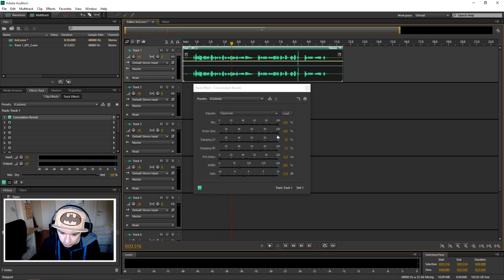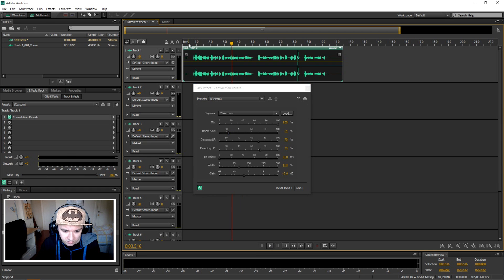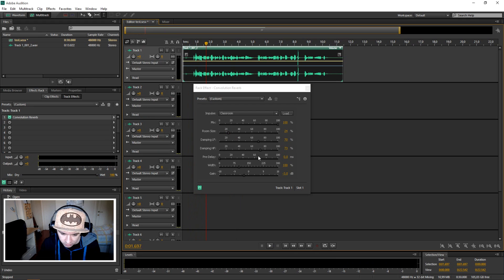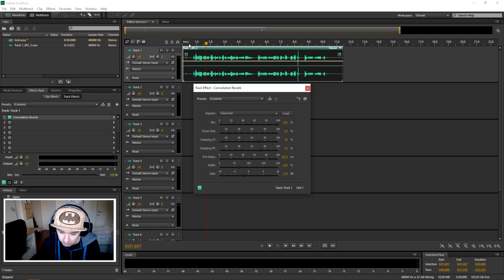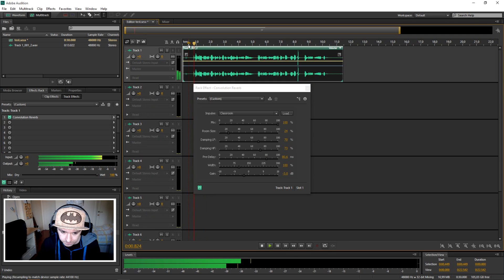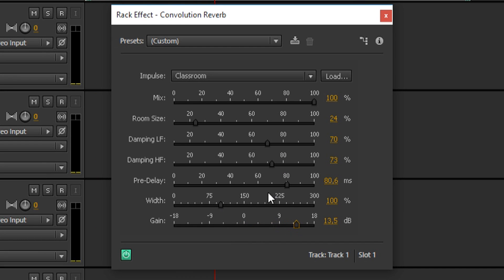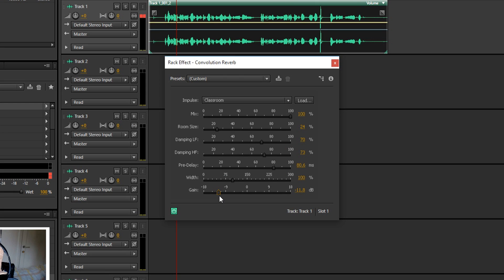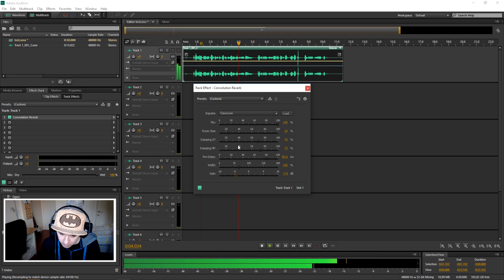But you can adjust the room size - you can bring that down as you can see. You can bring up the pre-delay. The gain you can also bring that up and you can also bring the gain down.